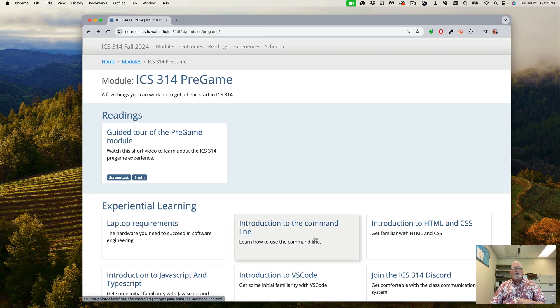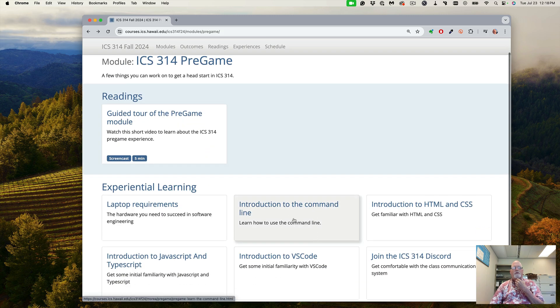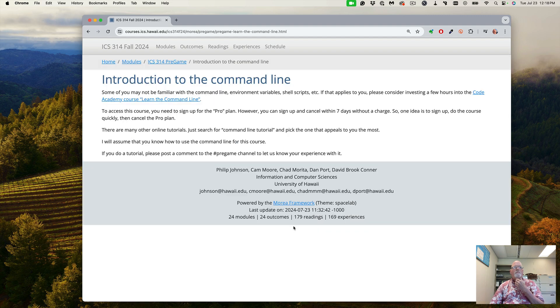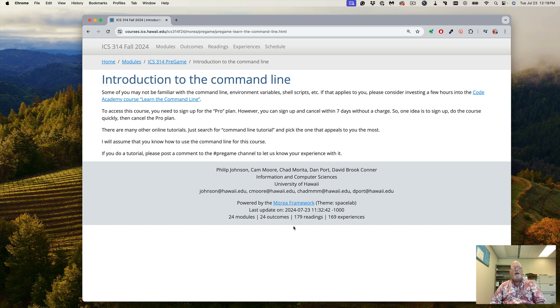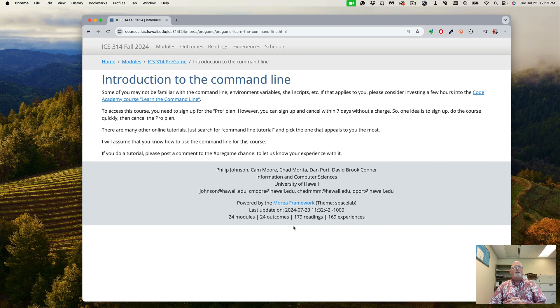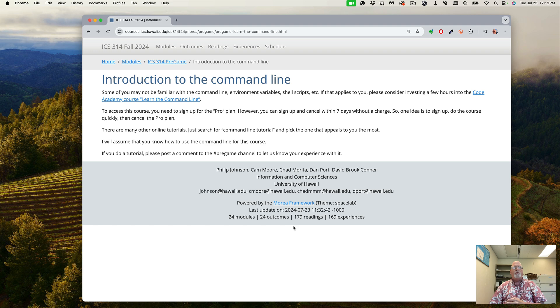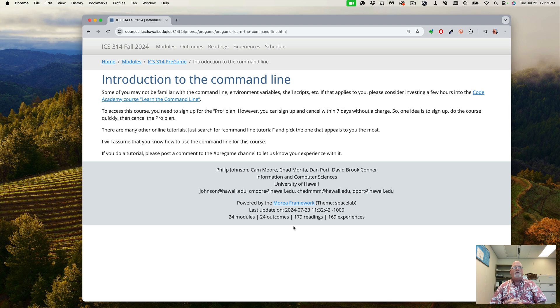Second thing to look at is learning about the command line. If you're not familiar with the command line, like how to use a shell and navigate around the shell to create directories, files, and scripts, you can go to the Code Academy course to learn the command line. It's a good course. Unfortunately, it's not free, so you do have to sign up. You do need the pro plan, but you can sign up for the pro plan and cancel within seven days and there'll be no charge.